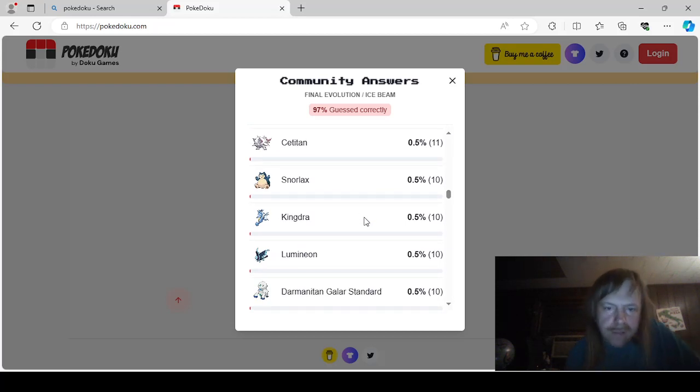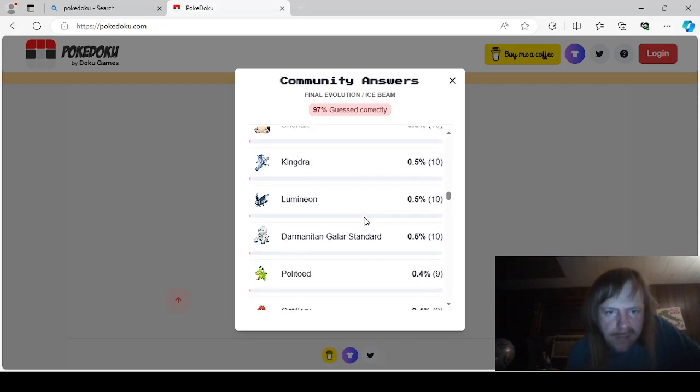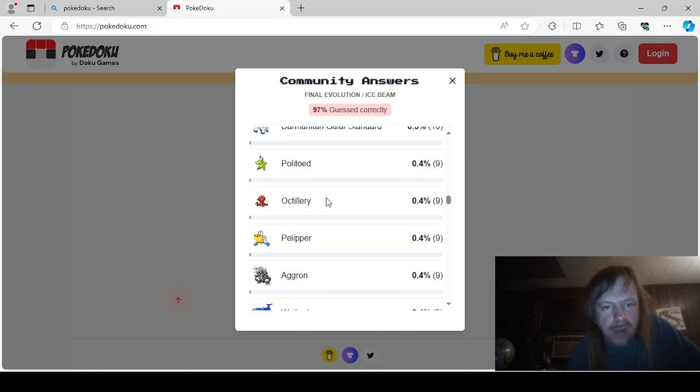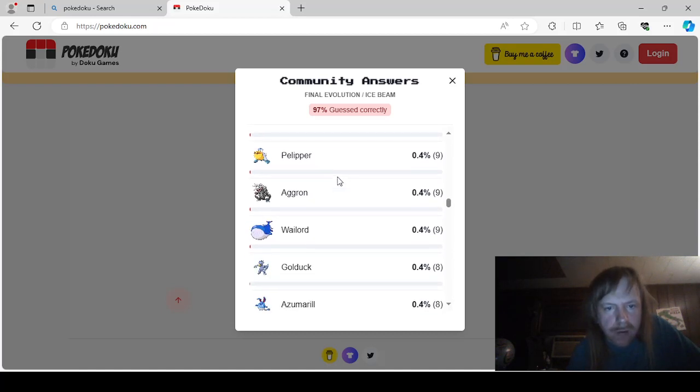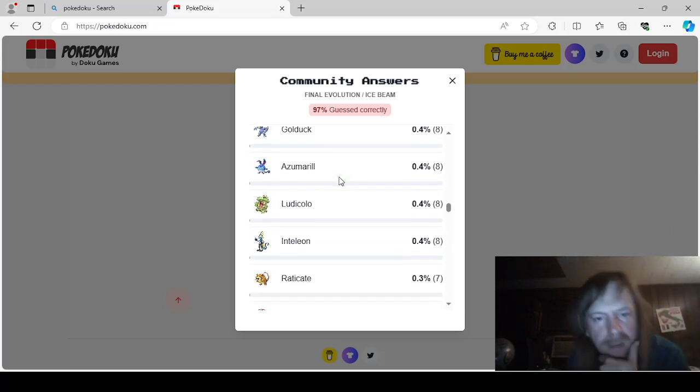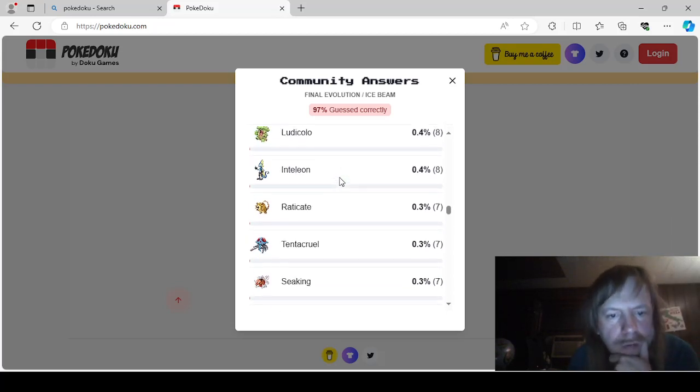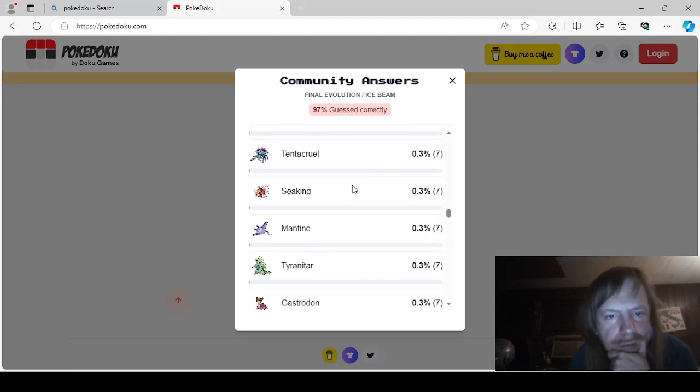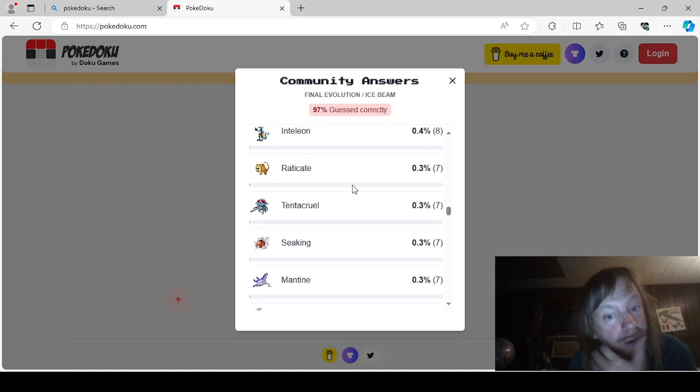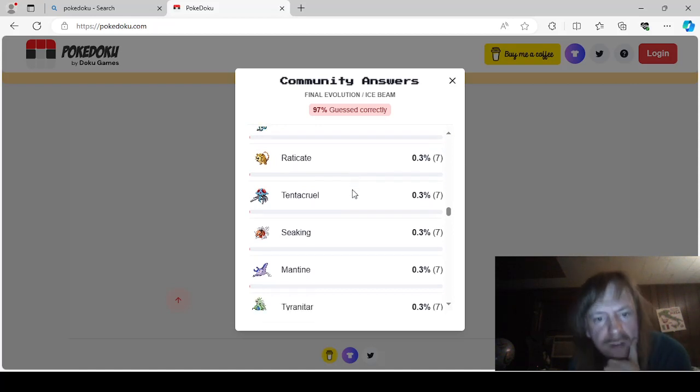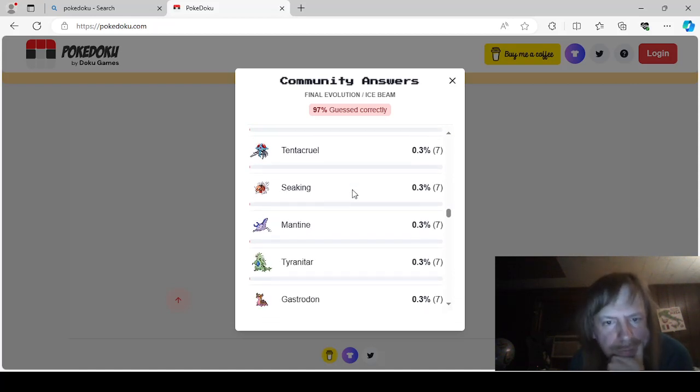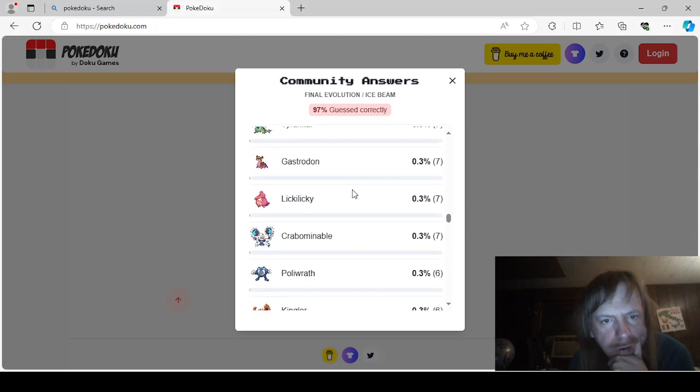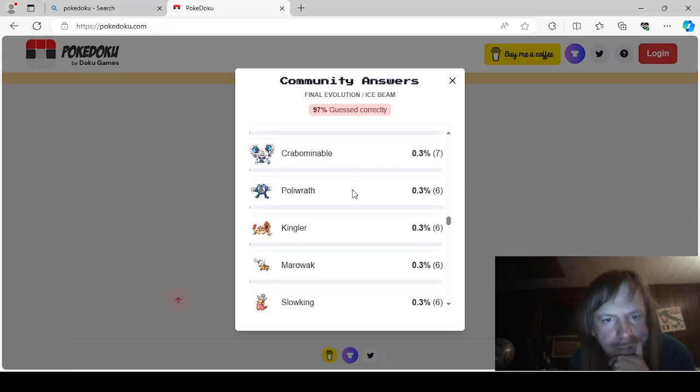Kingdra. Lumineon. Standard. Galarian. Darmanitan. Polytoed. Octillery. Pelipper. Agron. Waylord. Golduck. Azumarill. Ludicolo. Inteleon. Reticate. Tentacruel. Sea King. Mantine. Tyranitar. Gastrodon. Lickie Lickie. Crabominable. Poliwrath.